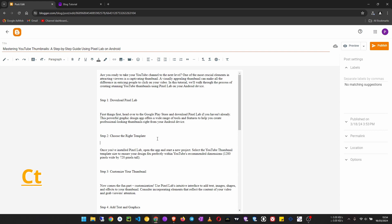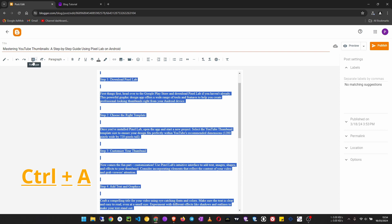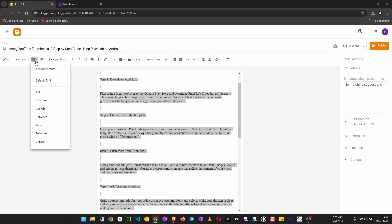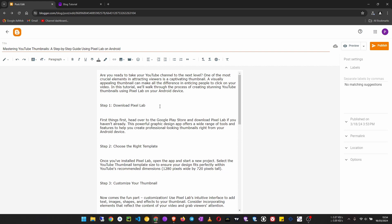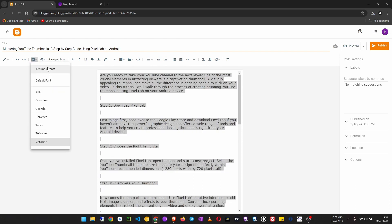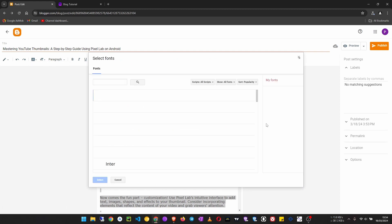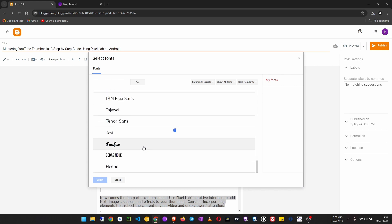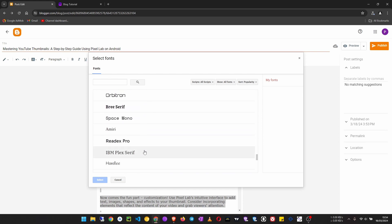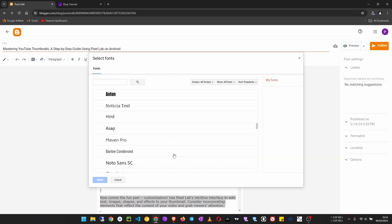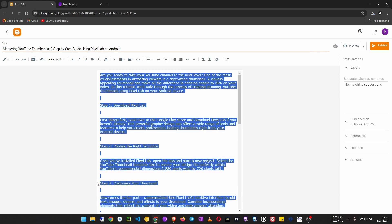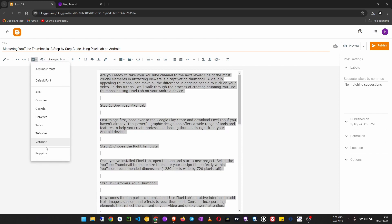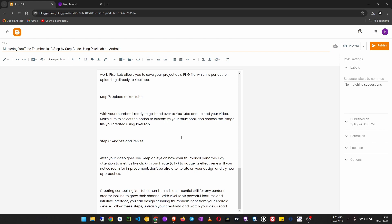Now we move on to formatting our post. As you can see, this font doesn't look good. The first thing we're going to do is highlight everything and go to font type. You can click on it and choose any font of your choice. If you're not satisfied with the fonts available, you can click 'Add more fonts' and you have access to a very wide range of fonts. For this tutorial I'm going to use Poppins - I select it and that is how you change the font.